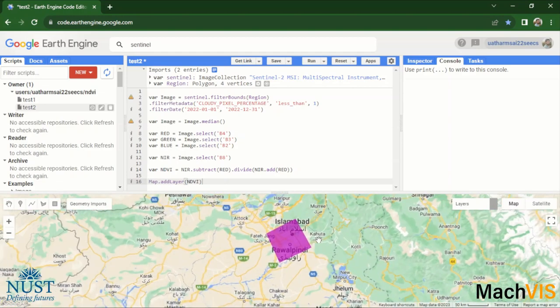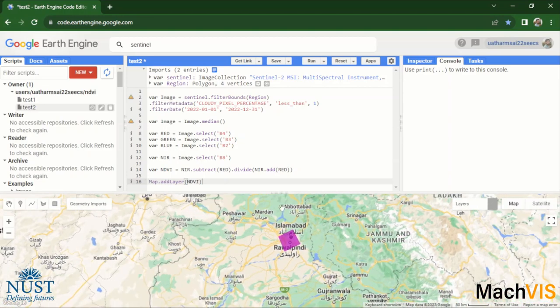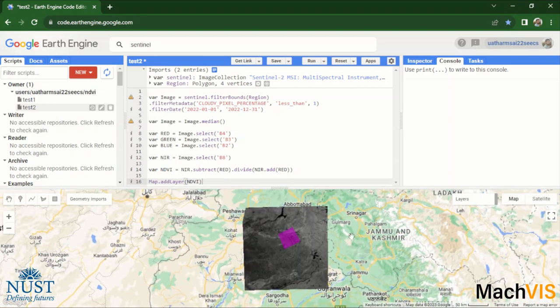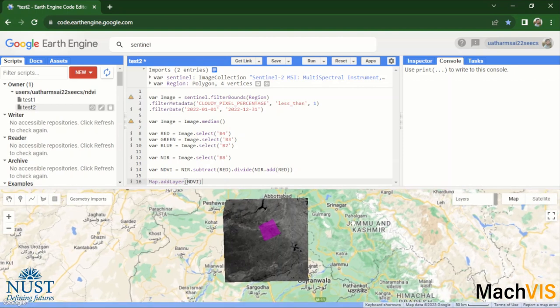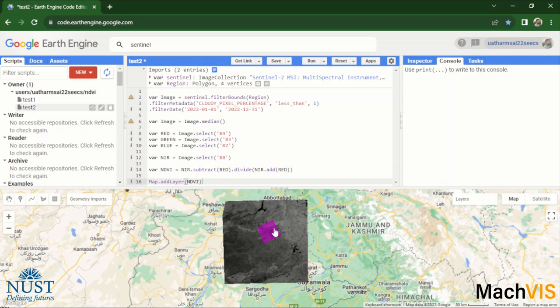Okay, and now you can see there is a grayscale image on our map and this grayscale image is basically the NDVI map. And it is currently gray because it is within the range of zero to one.